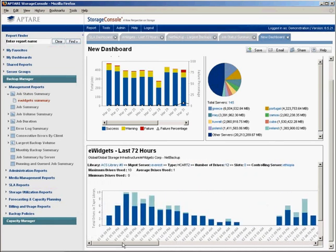Thank you for watching this segment of how to create and share a report and dashboard using the Web 2.0 Aptar Storage Console.